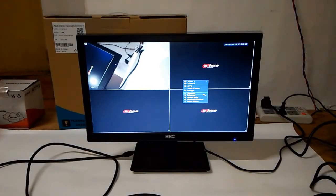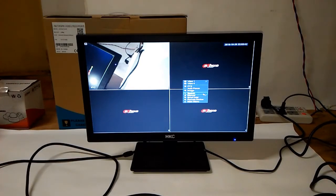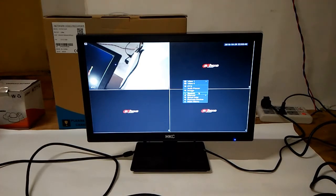Hello everyone, this is Oscar. I'm the DAFA BigSeller in China. Today my dear client Martins wants to know how to use a cell phone to see the video recorder, so please let me introduce all of you here.